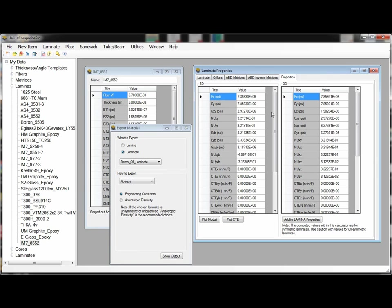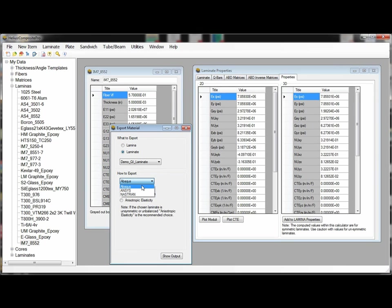There are multiple software packages that we are able to export this material data to including Abacus, Ansys, and Naztran.